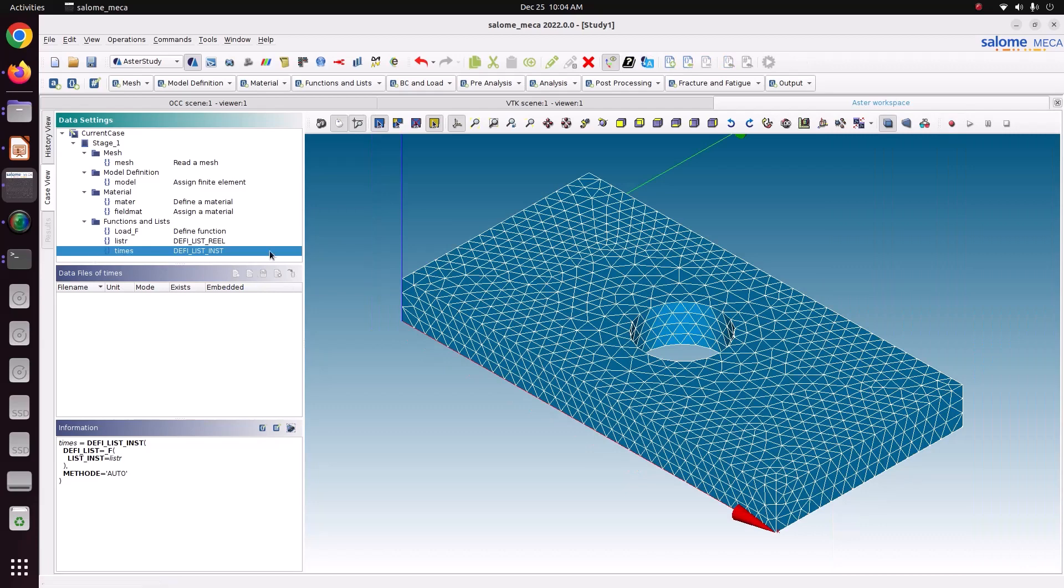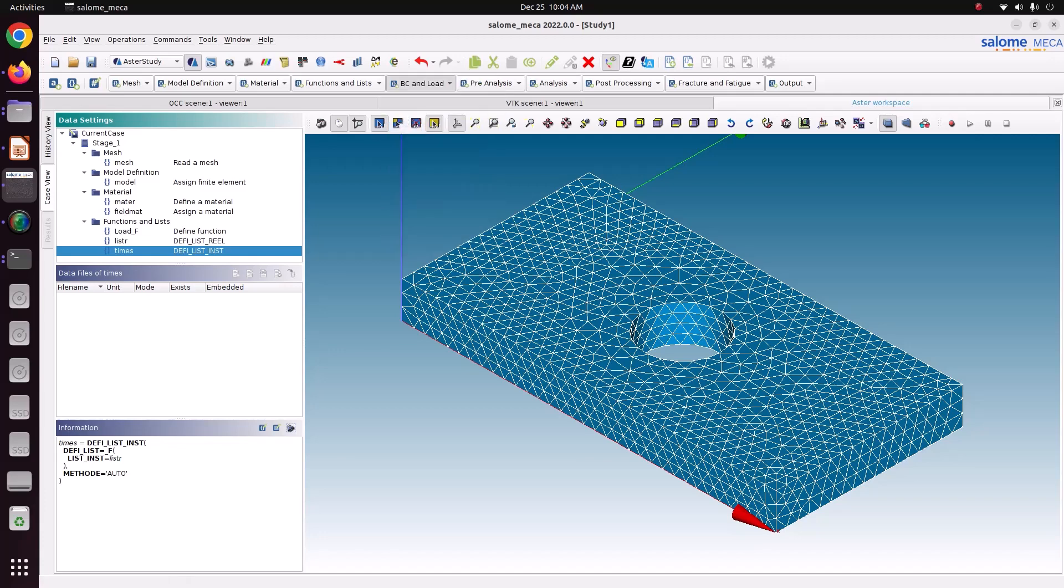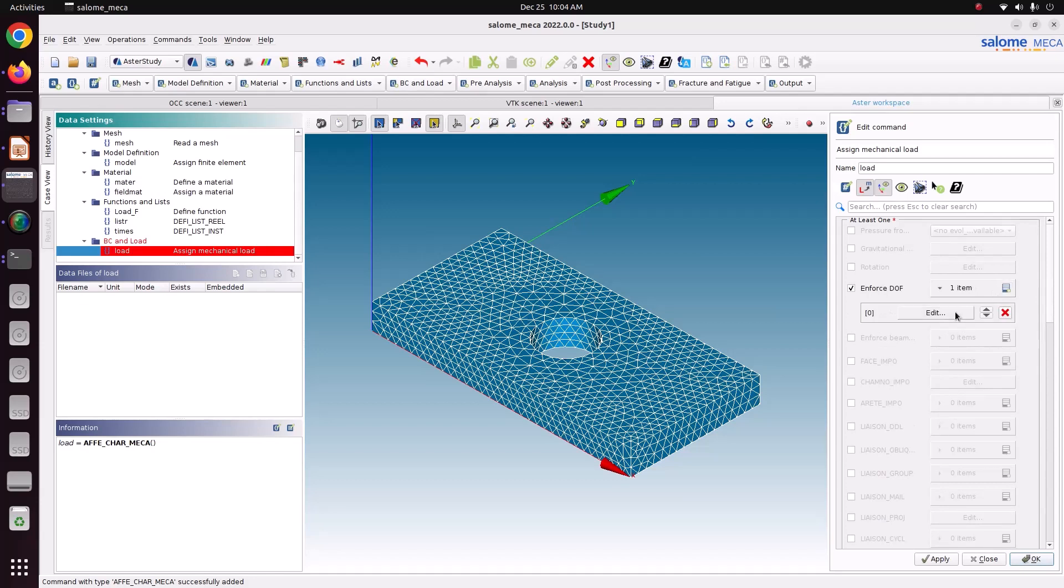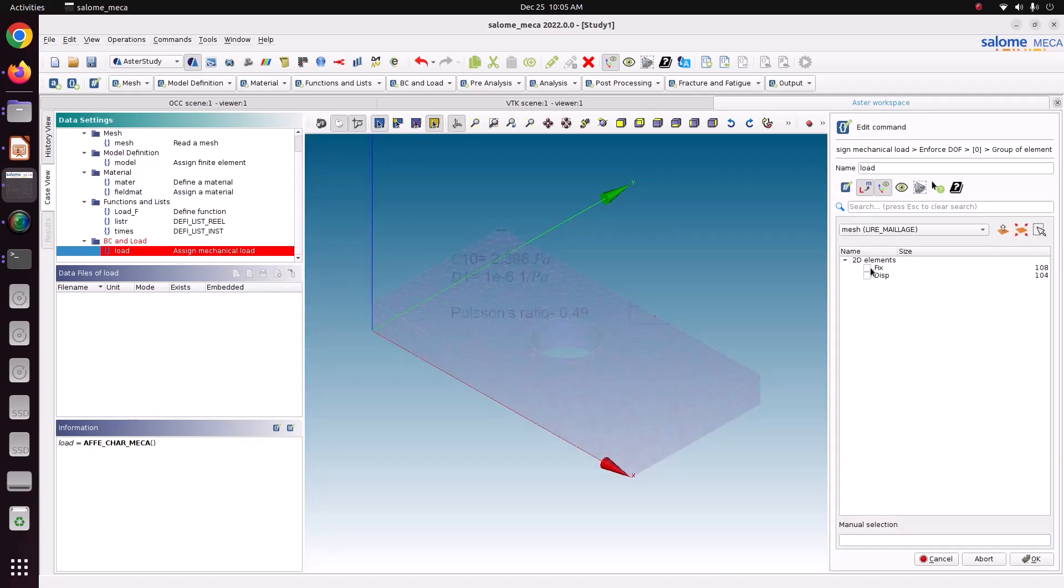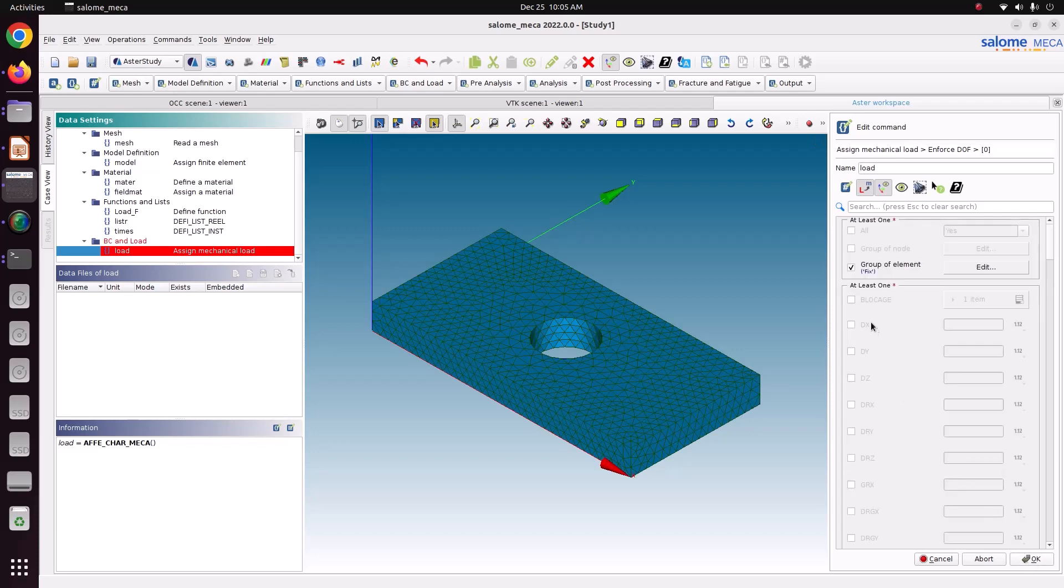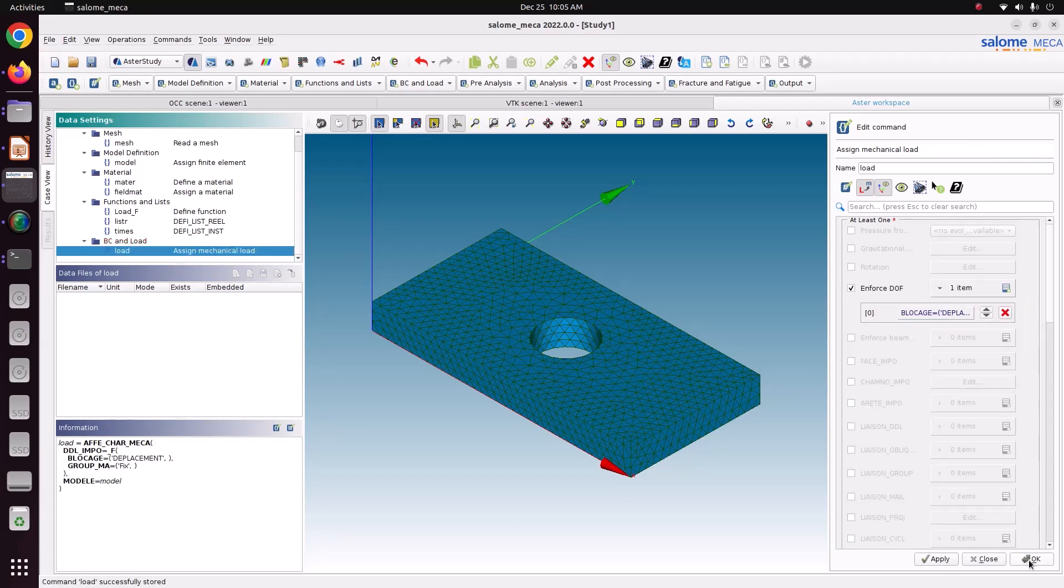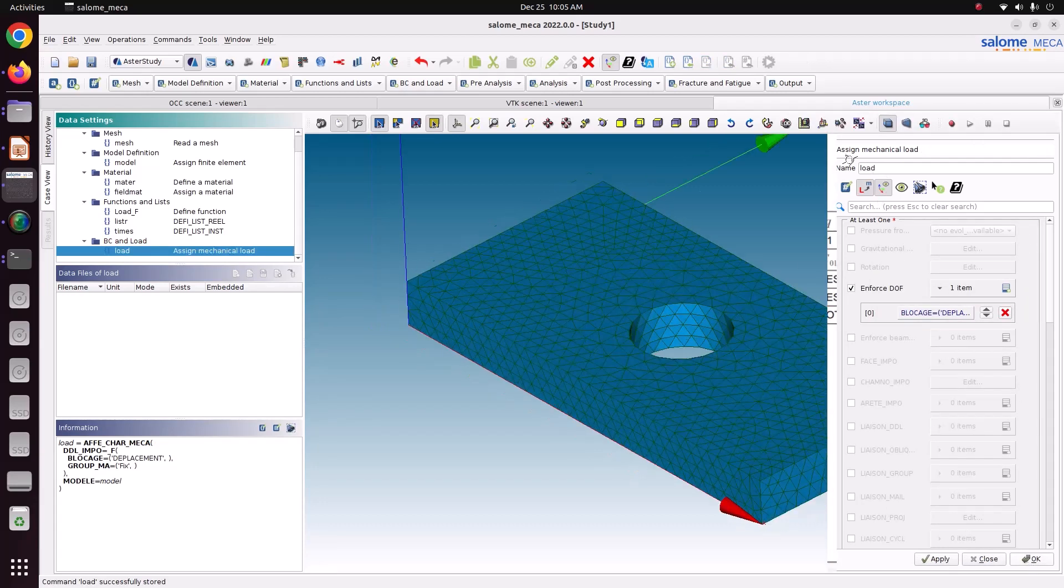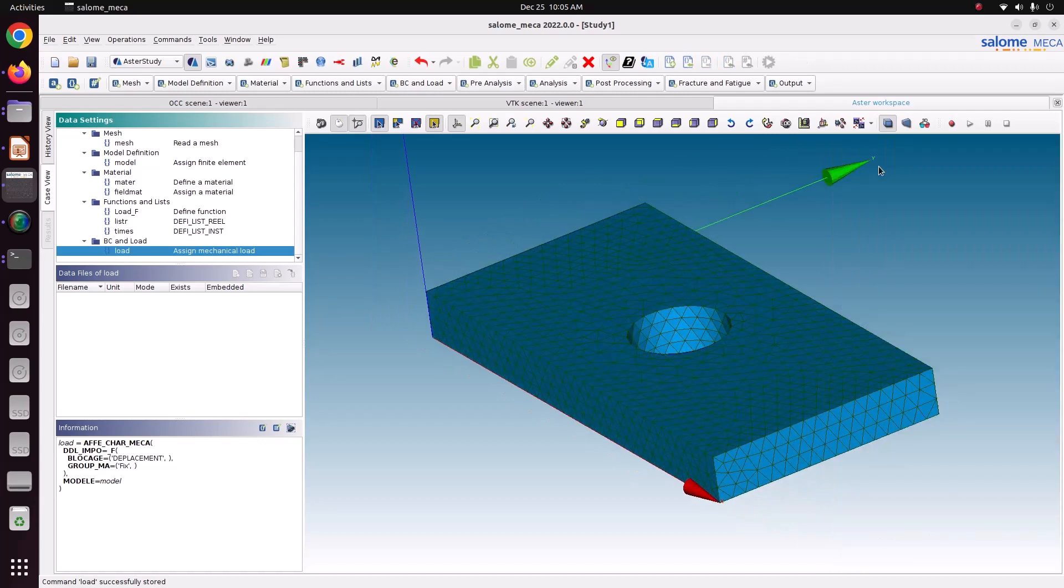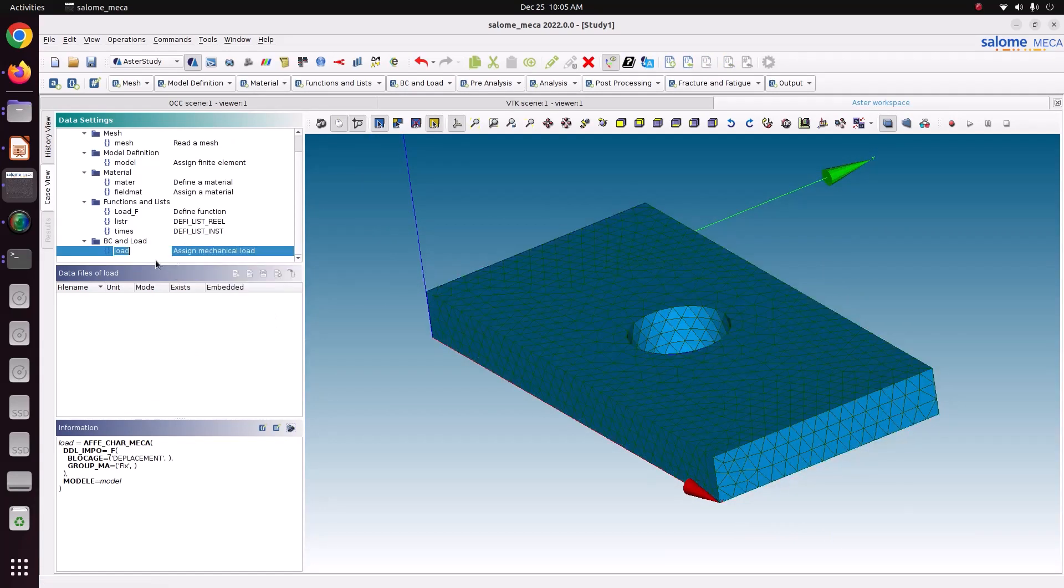Now we have defined all. Now we will go for BC and load to apply the boundary conditions. Assign a mechanical load. Just edit. So one side here we have to fix it. Just go to group of element. Edit. Fix. Save ok. Blockage. Displacement. Just ok. Just apply and ok. This I am just naming as BC. Rename. BC.